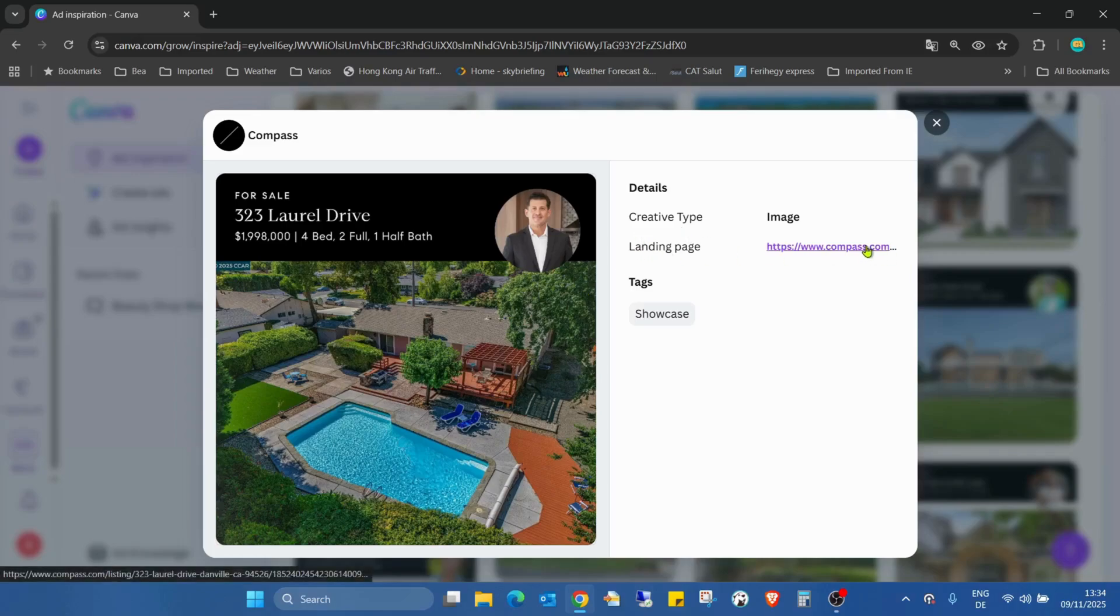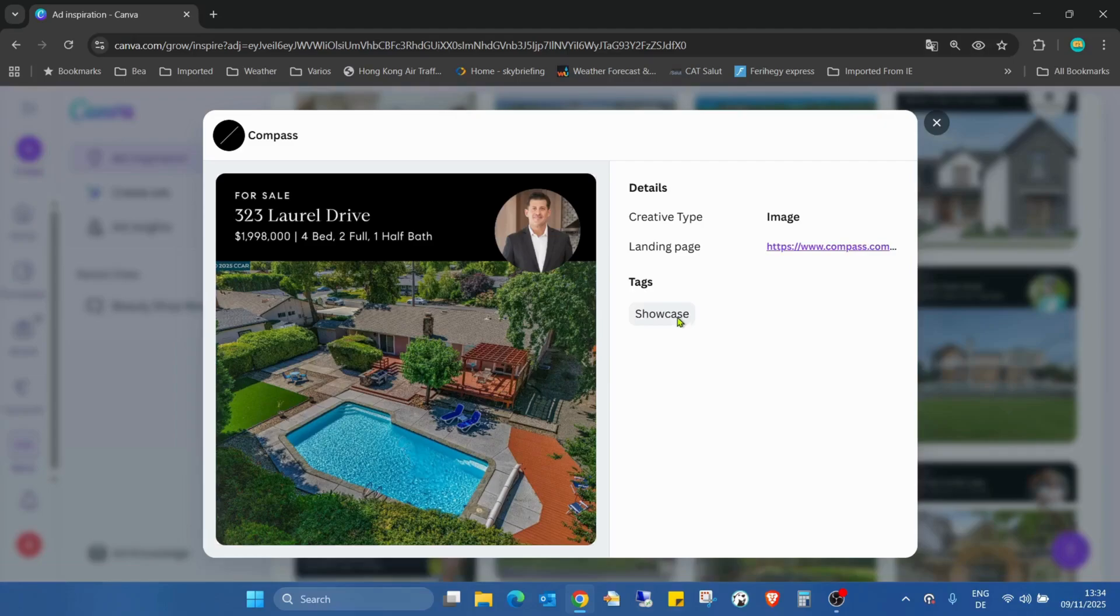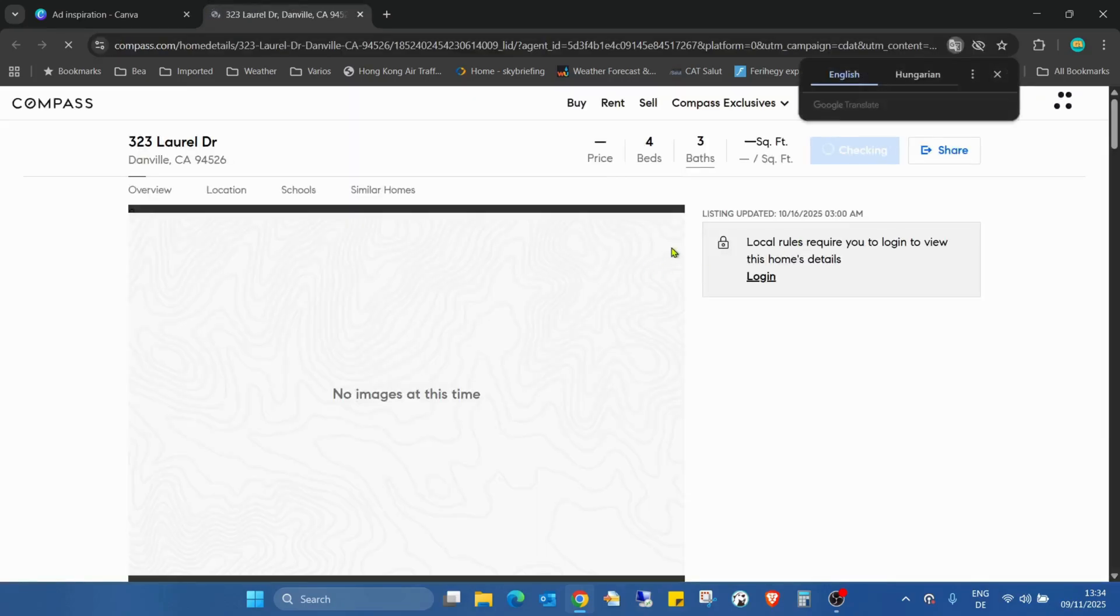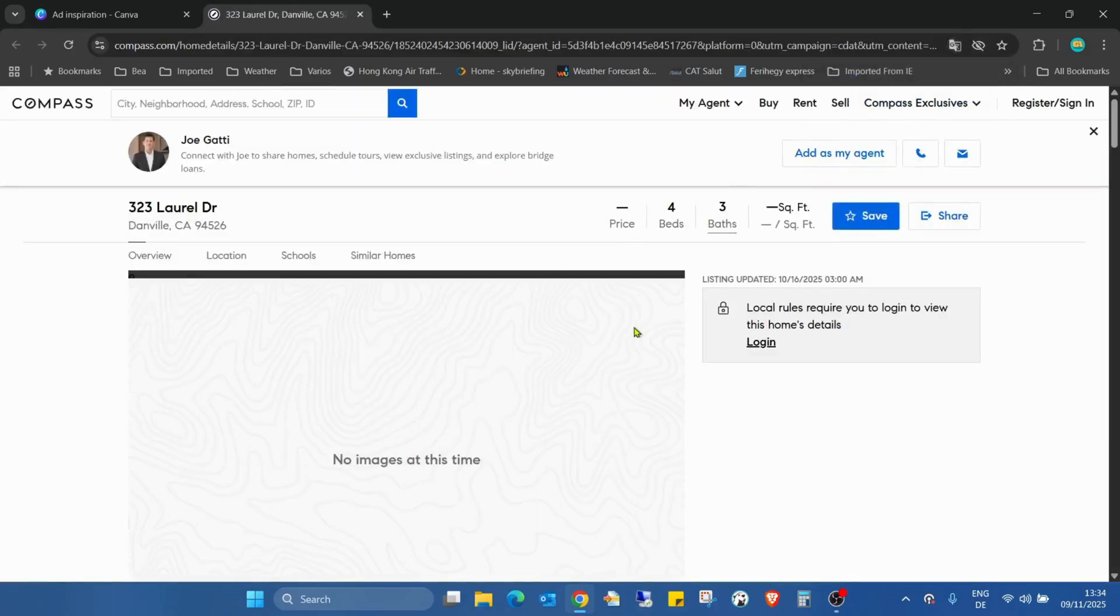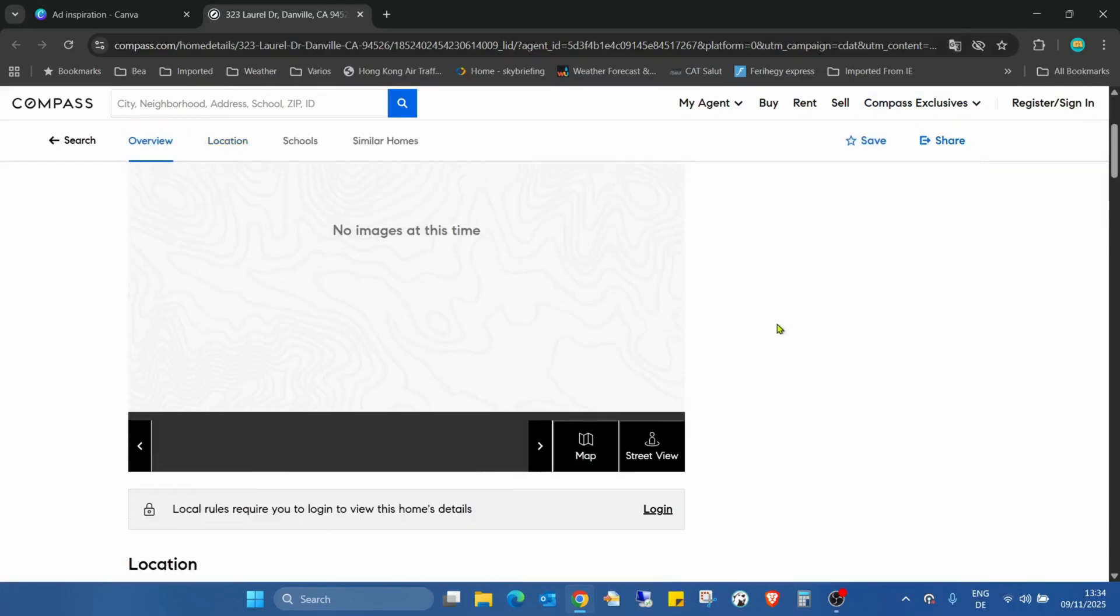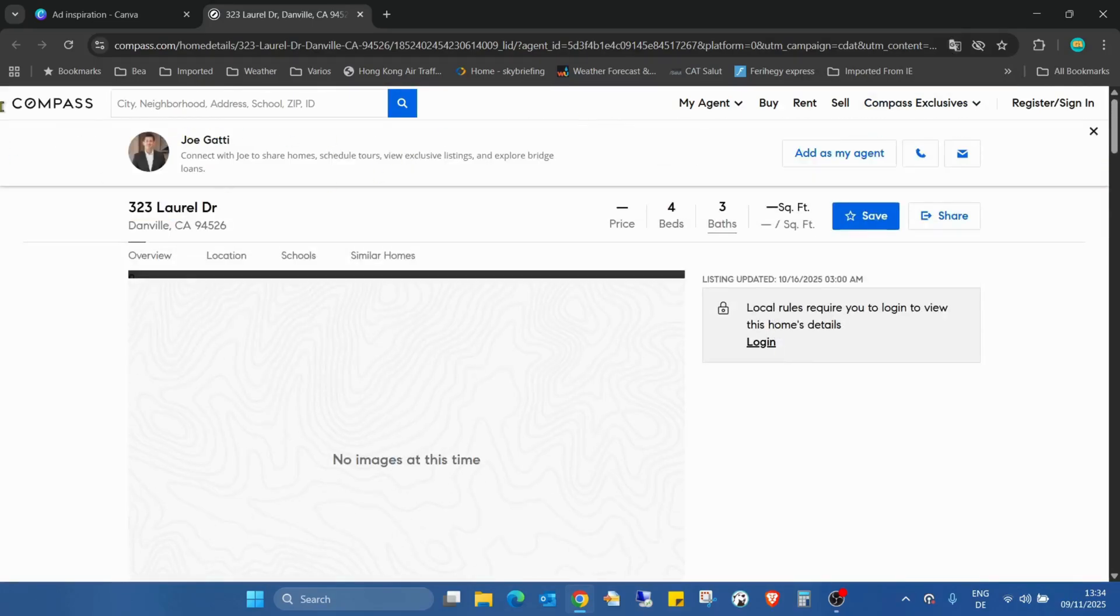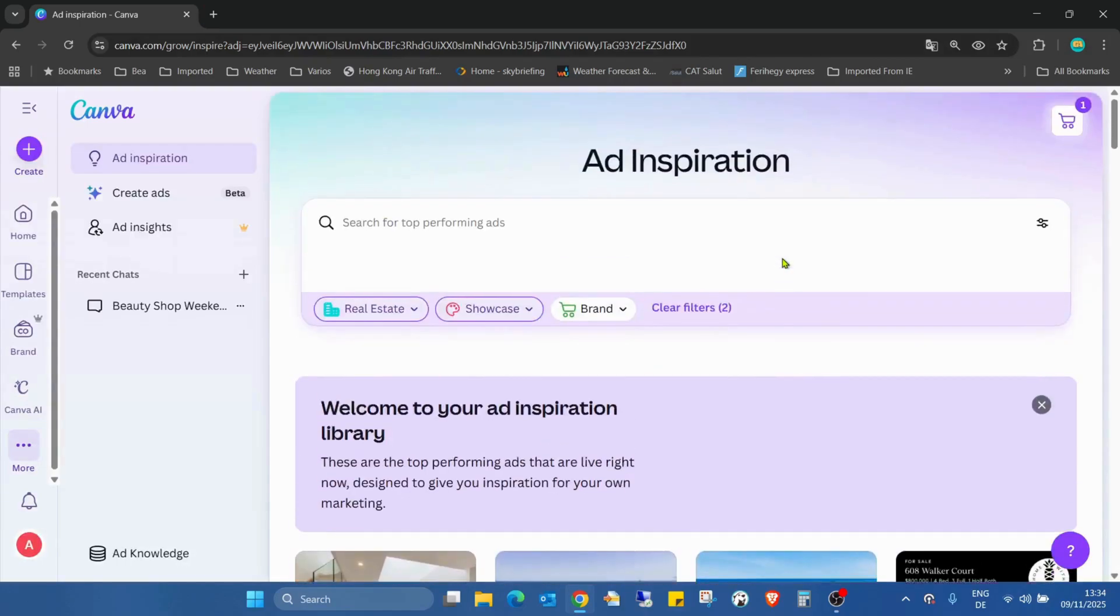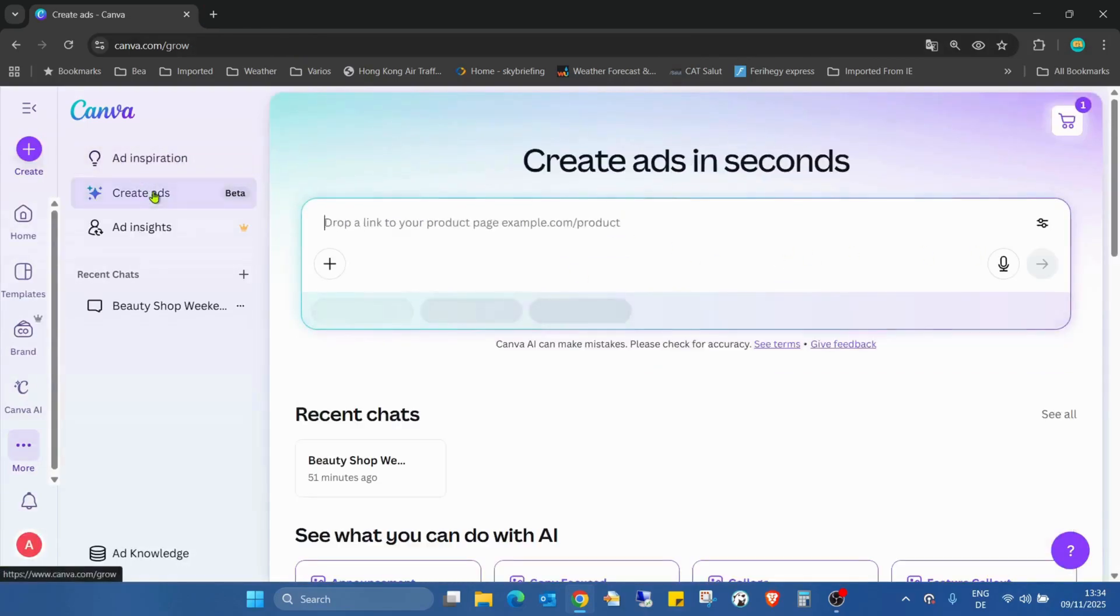Here we can find also the landing page, so this is really good for inspiration. If we click on this landing page, you can see there is a...